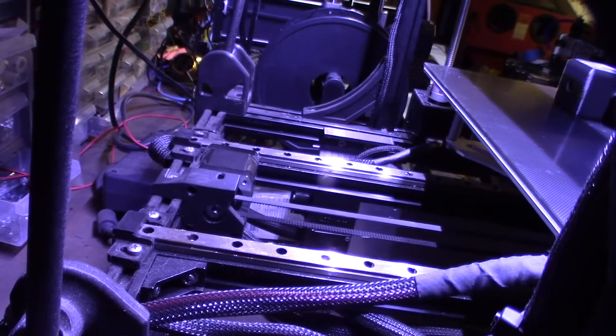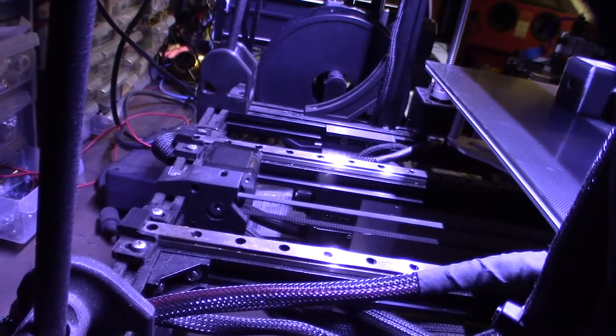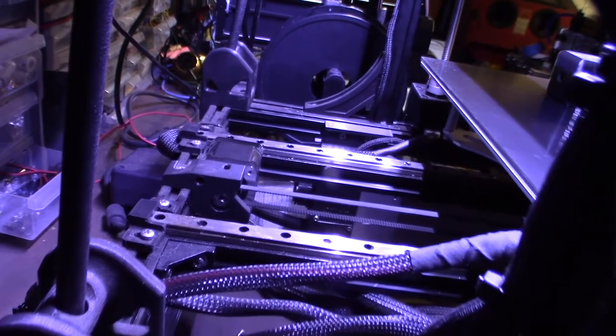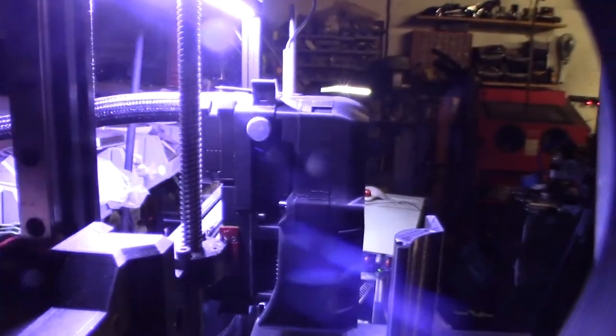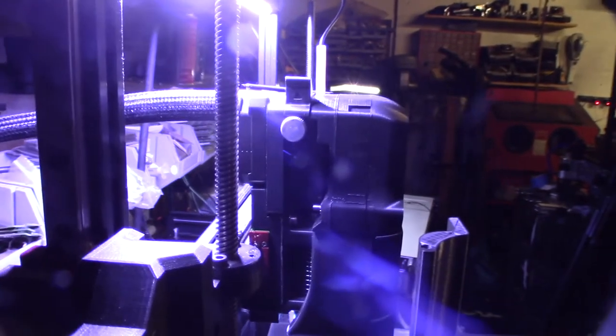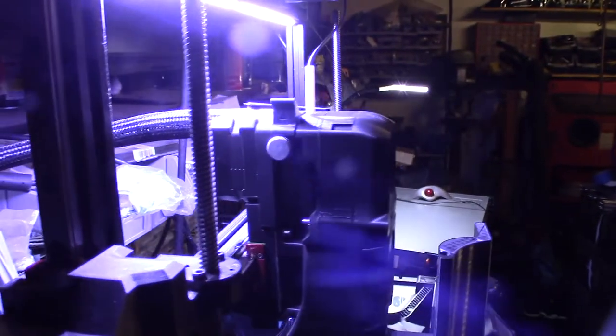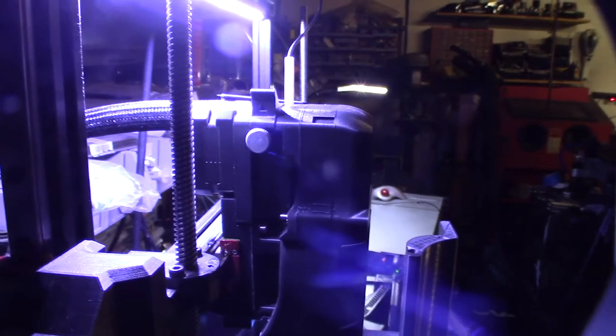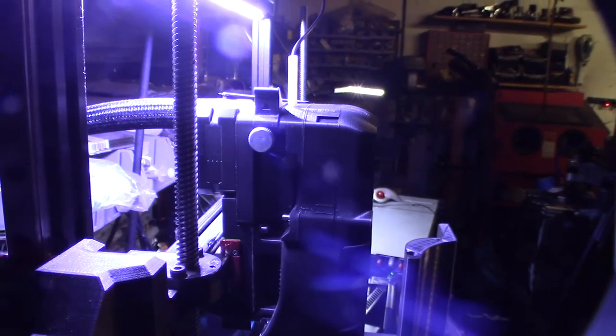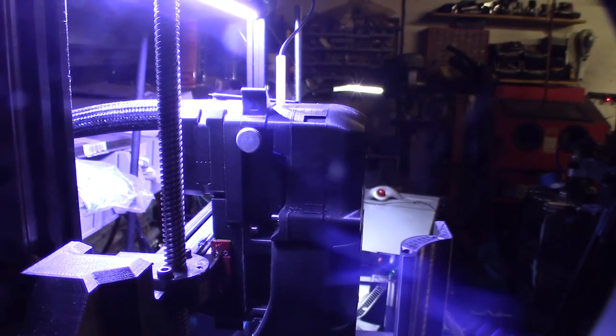Also on my extruder I'm running a little pancake stepper. This runs at about, depending if you have a gear reduction or not, right now I have it at 600 and it can go anywhere from 450 to 600 milliamps.